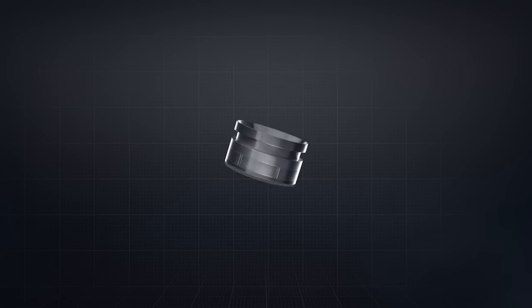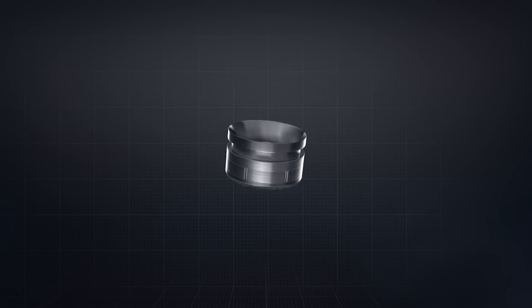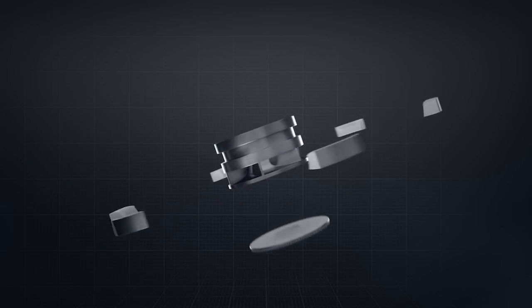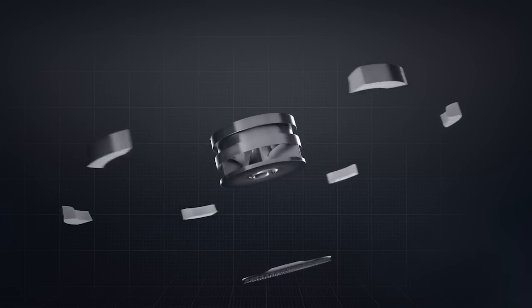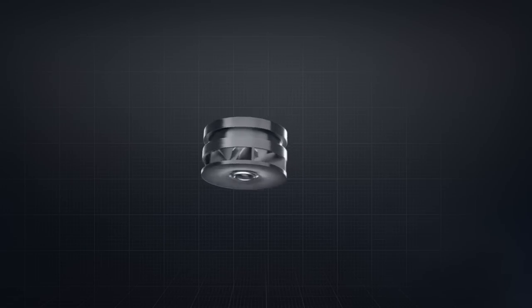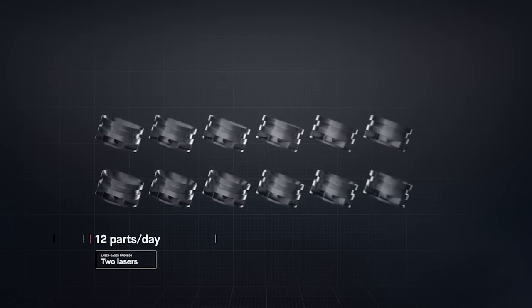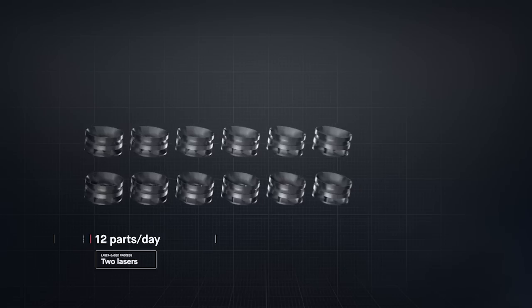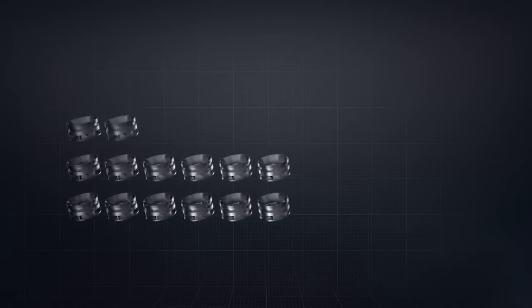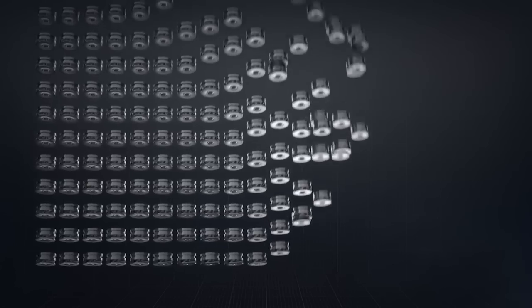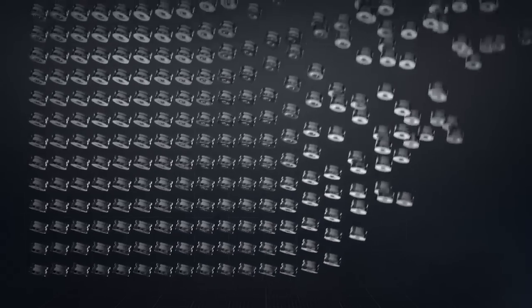The result is sheer throughput. In the time it takes laser-based processes to produce just 12 impellers, Desktop Metal single-pass jetting technology would have produced over 500.